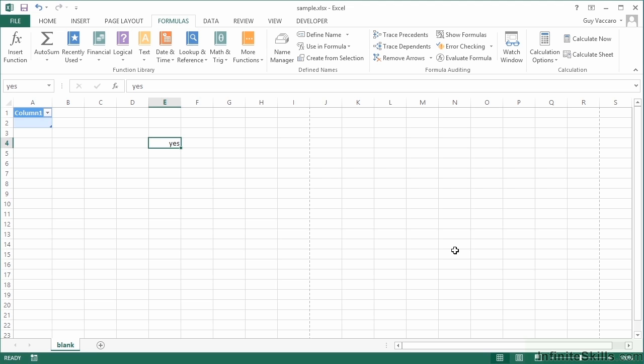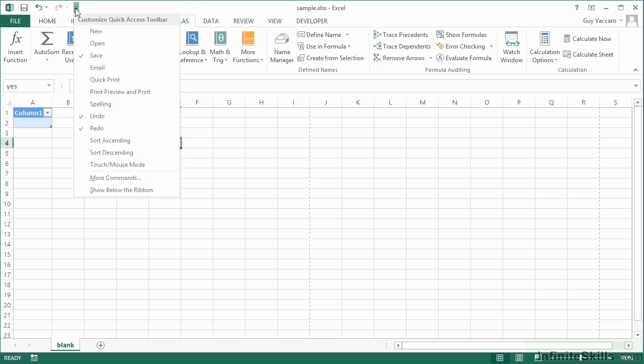That's Alt to activate the shortcuts, then you need to know the letter for the ribbon. If you want to access the Quick Shortcuts up here, the only ones you can use are the ones on display. And we'll be looking at the Quick Access Toolbar shortly because we know that there are further options in the drop list, but we can't access those through the keyboard.